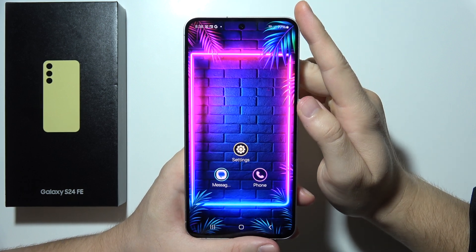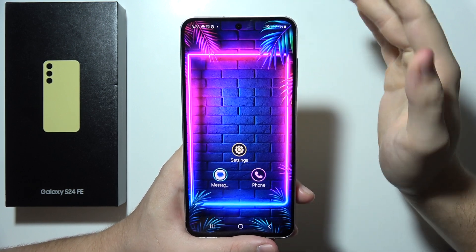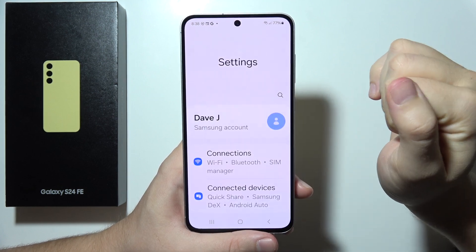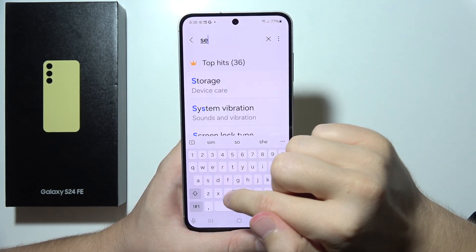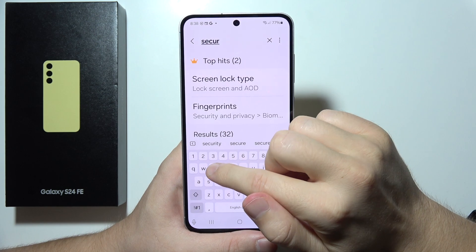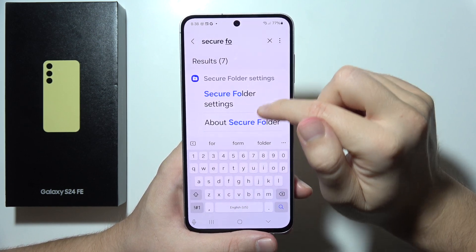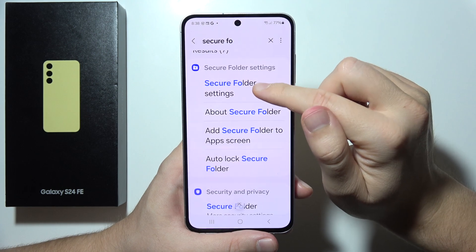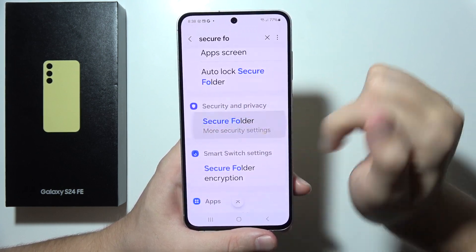If you want to copy apps on the Samsung S24 FE, first go into Settings, click on the search bar, and input the phrase 'secure folder'. Select the option Secure Folder under Security and Privacy.